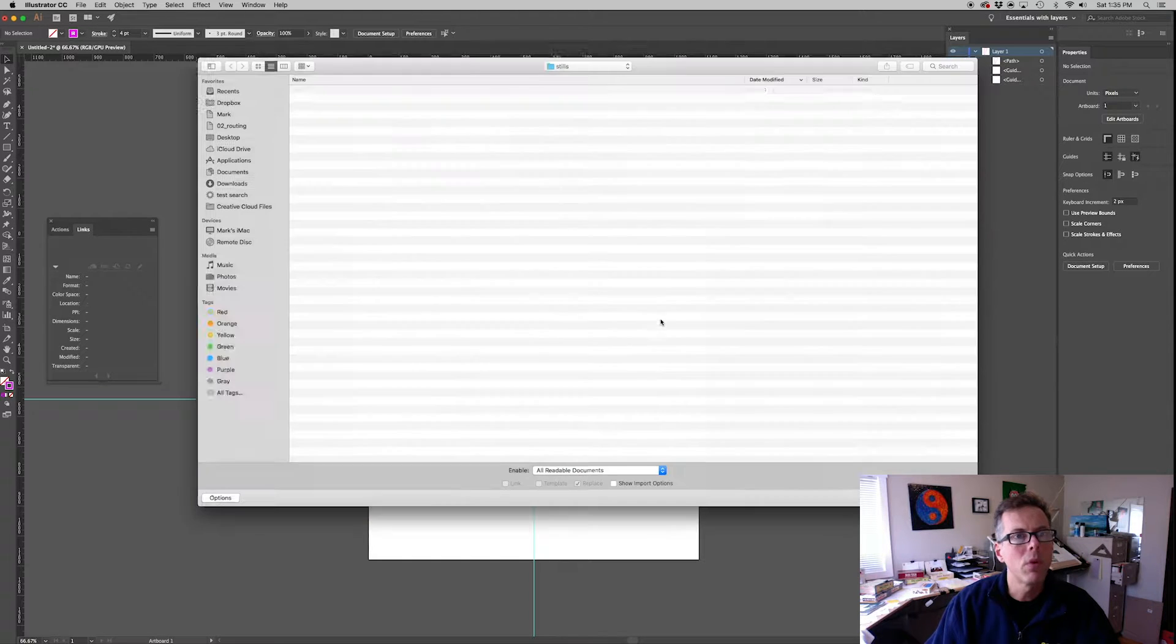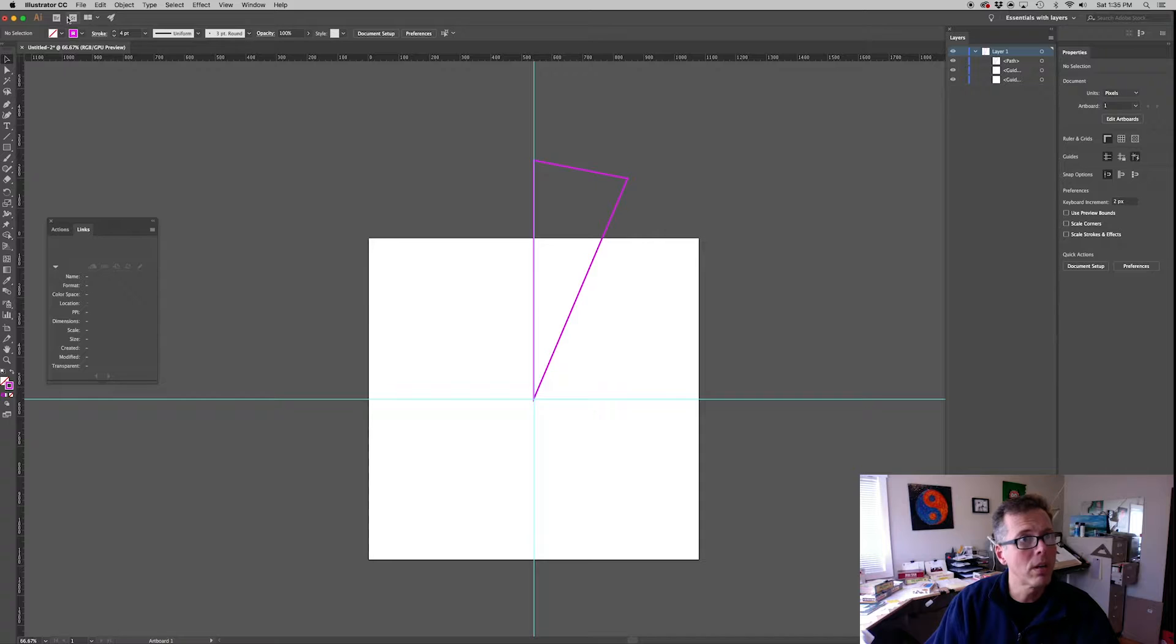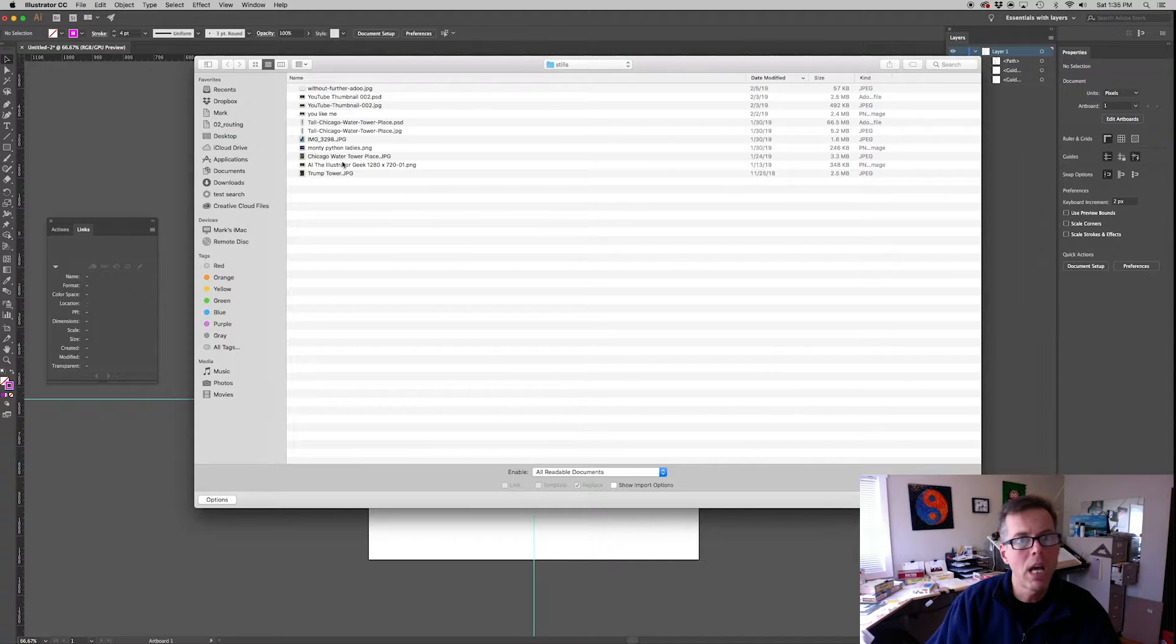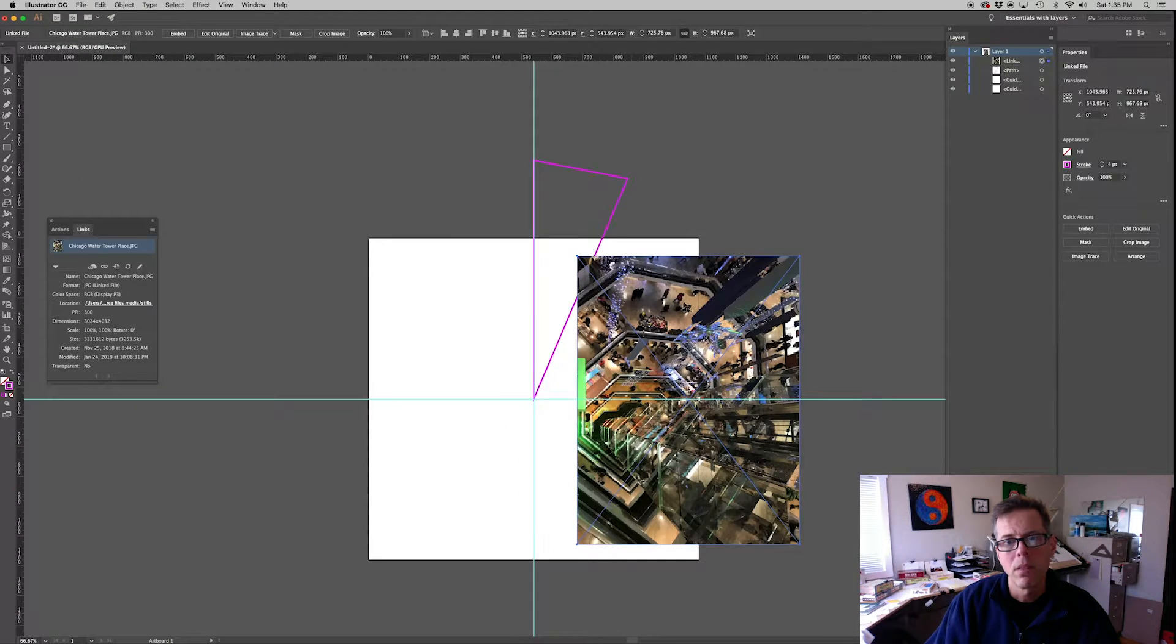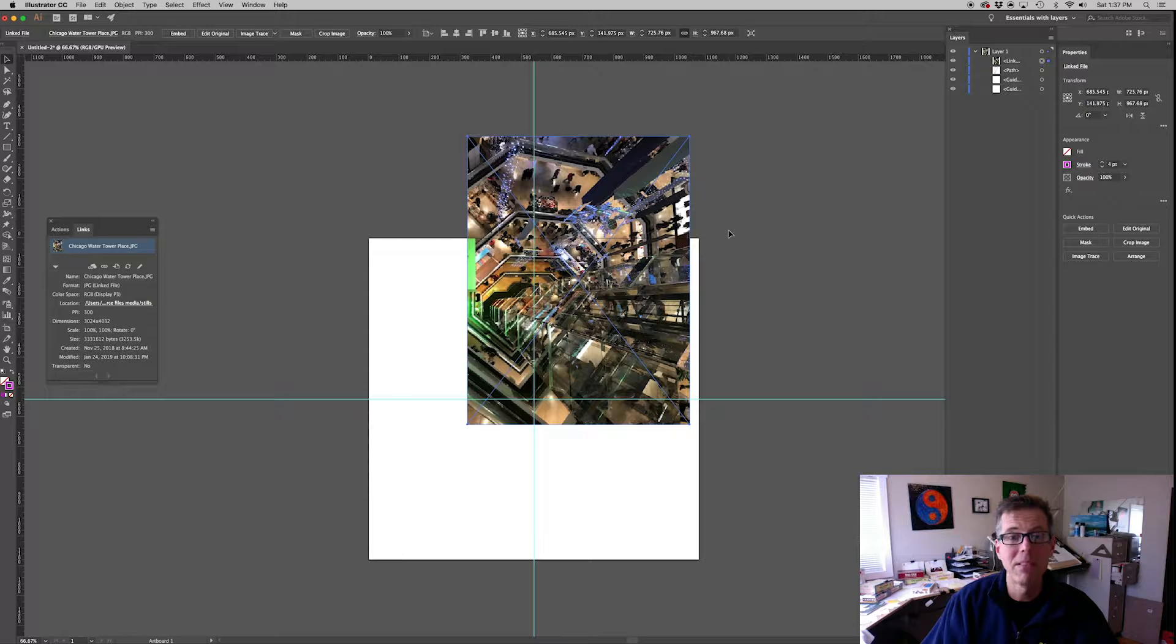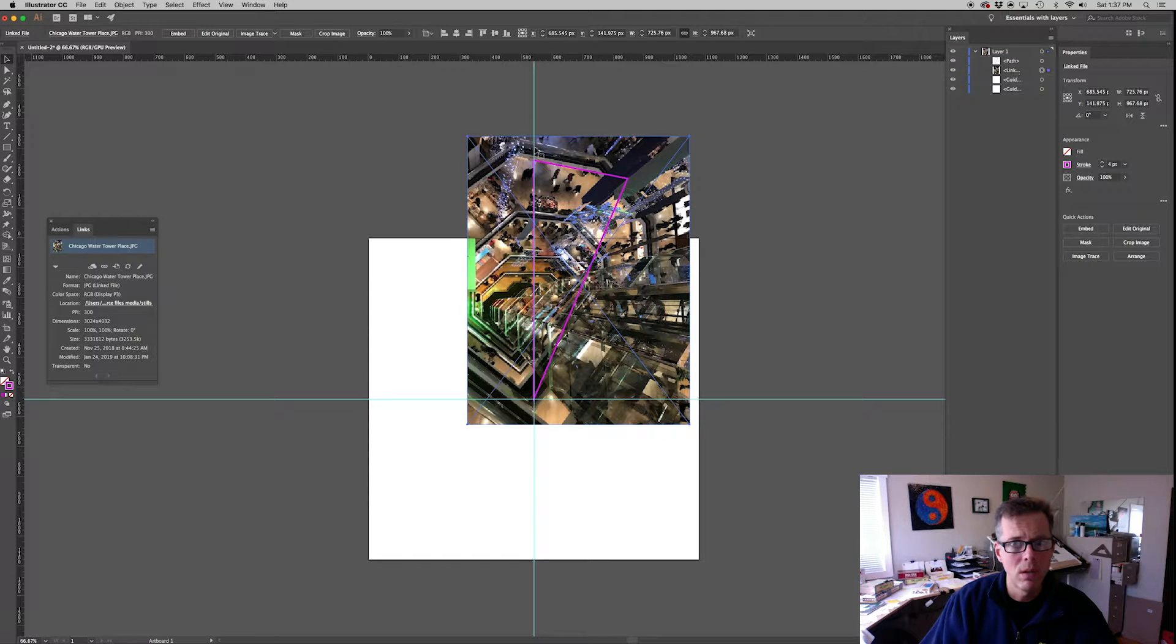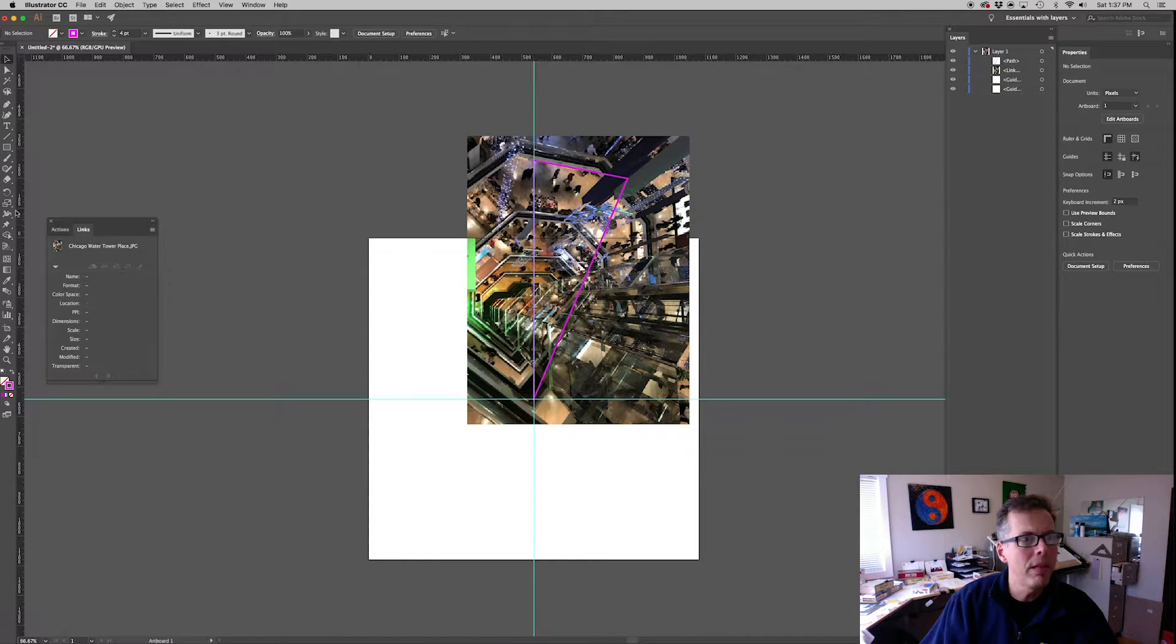Next step is I'm going to place an image. Sorry, I just used a keyboard shortcut. I should have used this so you can see what I'm doing. Place, which is Shift Command P. And I'm selecting an image called the water tower place. I had to cut out for a second there. I made a mistake. But we're back. I placed my image. I'm going to drag my image below the triangle that I created.